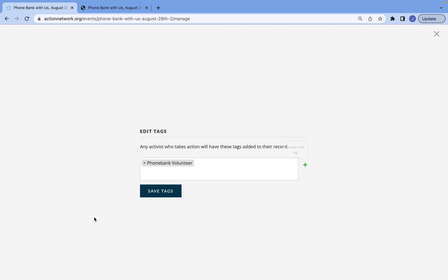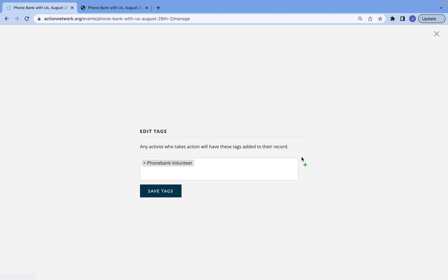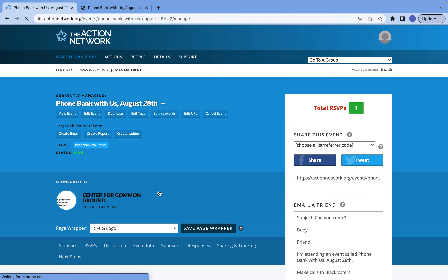If you see that there isn't a tag yet for what you need, that's all right. You can just build one here on the right side by clicking the green plus sign. Once you have your tag, just make sure you save, and you'll be able to see them here.